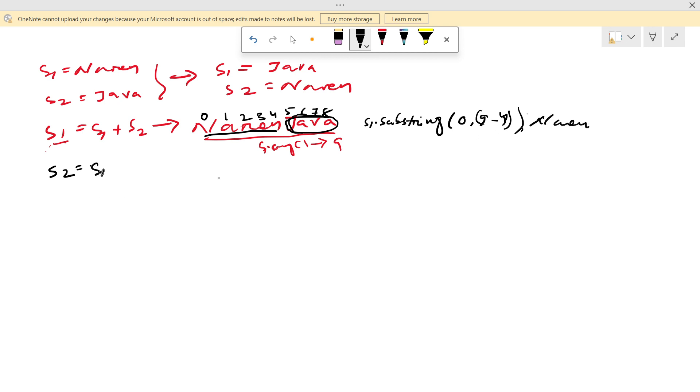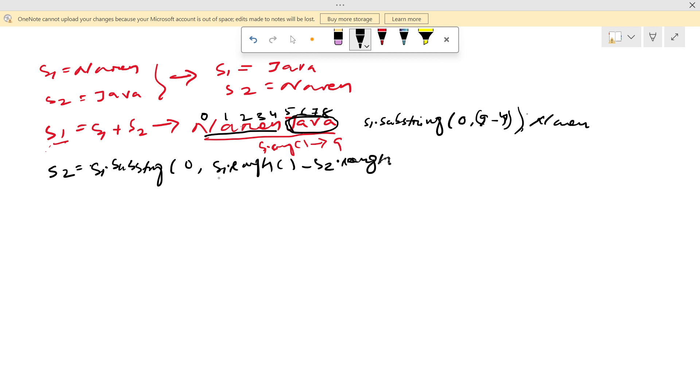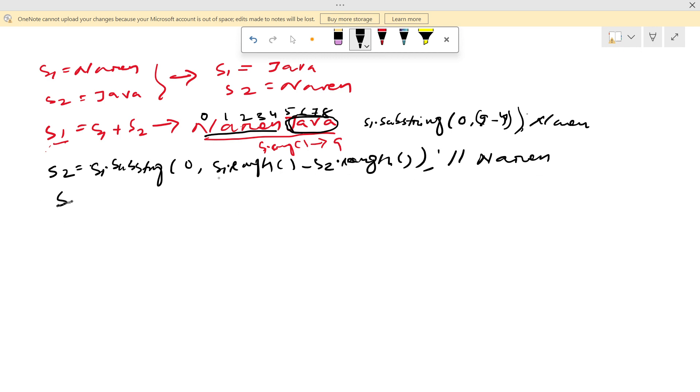So it will write like s2 equal to s1.substring of 0, s1.length minus s2.length. This will give me Narendra. Now in s2 it will become Narendra because it is starting from 0 to 5th location.